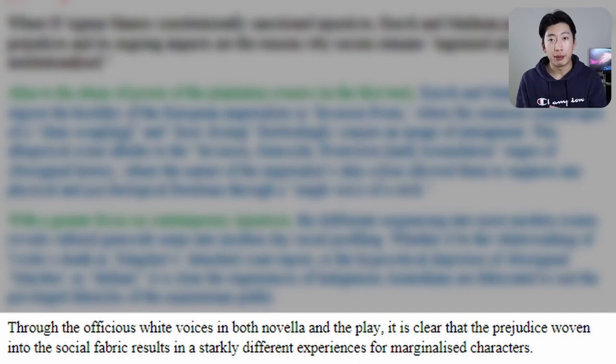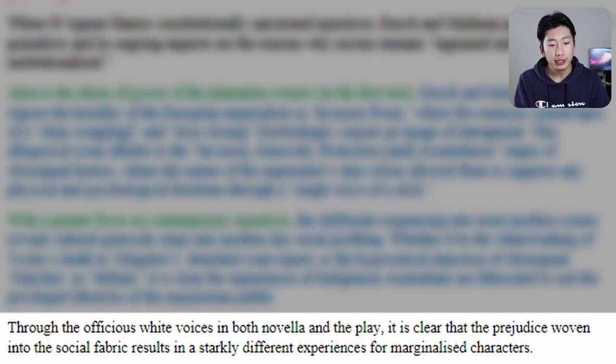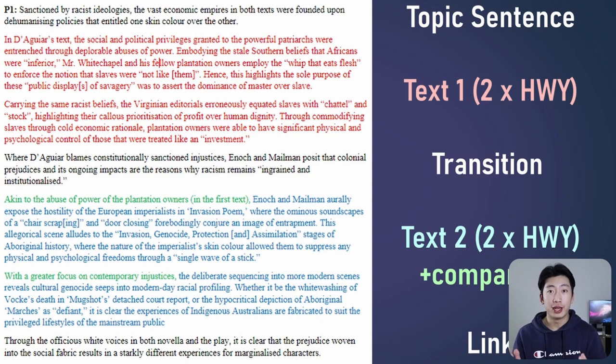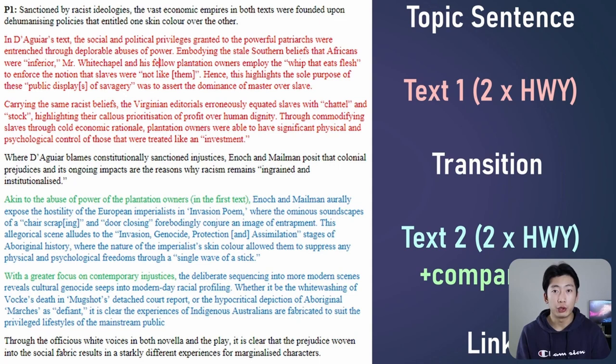To summarise, we are basically doing how/what/why two times for each text, so around four times in total for one entire paragraph. Your linking sentence is more broad, and you can talk about what both texts say about the topic as well as any similarities or differences they have. For example: 'through the officious white voices in both novella and the play, it is clear that the prejudice woven into the social fabric results in starkly different experiences for marginalised characters.' It's important to link to the topic here as well. Repeat this structure three times for your full essay — and remember there can be variations between each paragraph, so feel free to add your own personal twist.